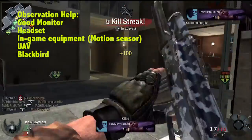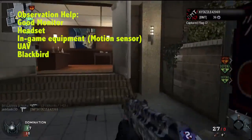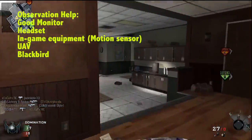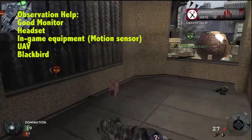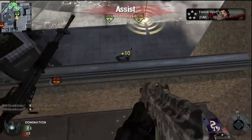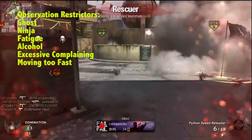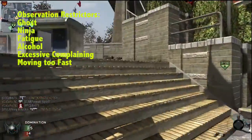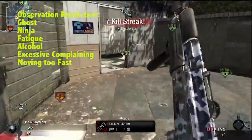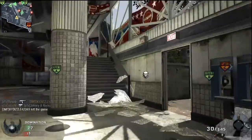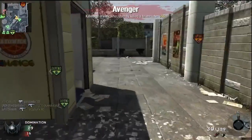Let's run down some things that can improve our observation time. A good monitor to play on, a headset, auditory input, in-game equipment like a motion sensor, a claymore, UAV, or Blackbird — these are all critical in helping you observe incoming stimulus. Things that can hurt you or hurt your opponents: somebody running Ghost or Ninja reduces the sound. Fatigue, alcohol late at night, even excessive complaining can lead to reduced observation time. If you're doing it you're being distracted, and if your teammate is doing it then it can distract you from what you're seeing and hearing.